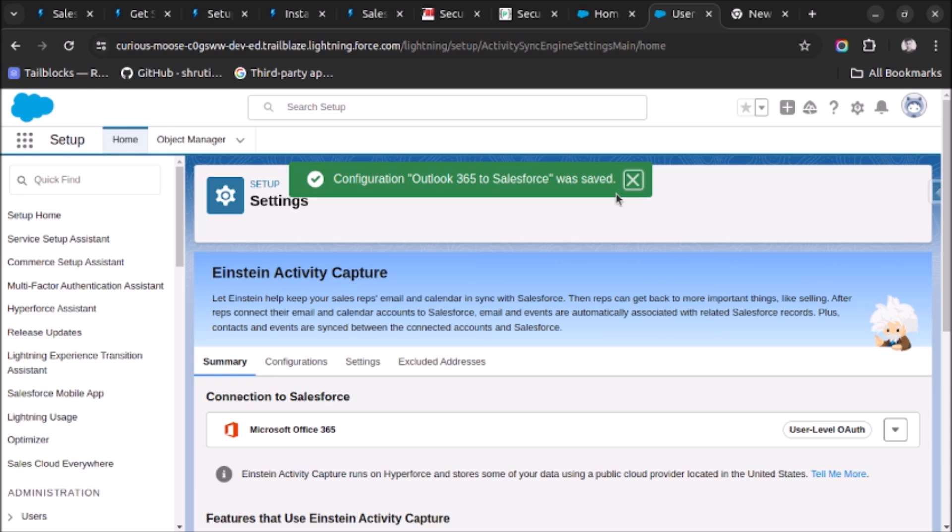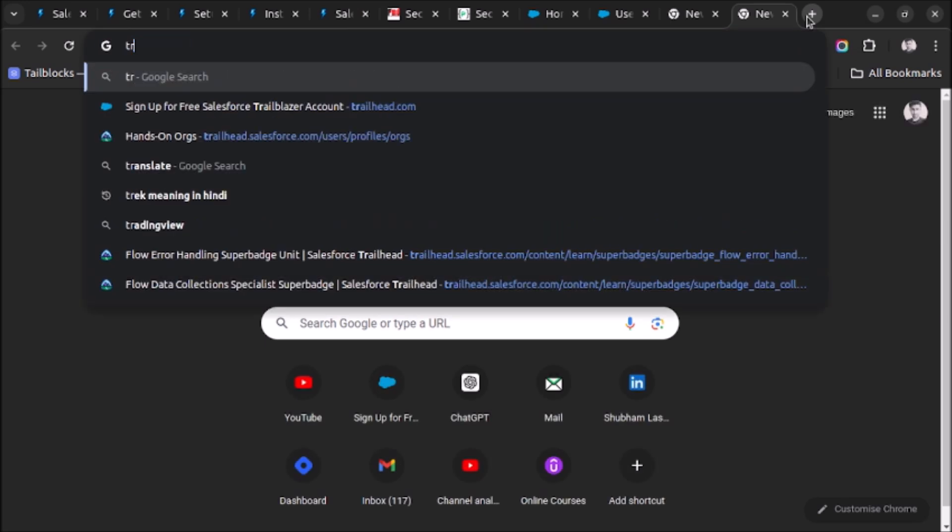Once the Activity Capture is enabled you will see one pop-up here. So let me show you the pop-up video I have in another org.